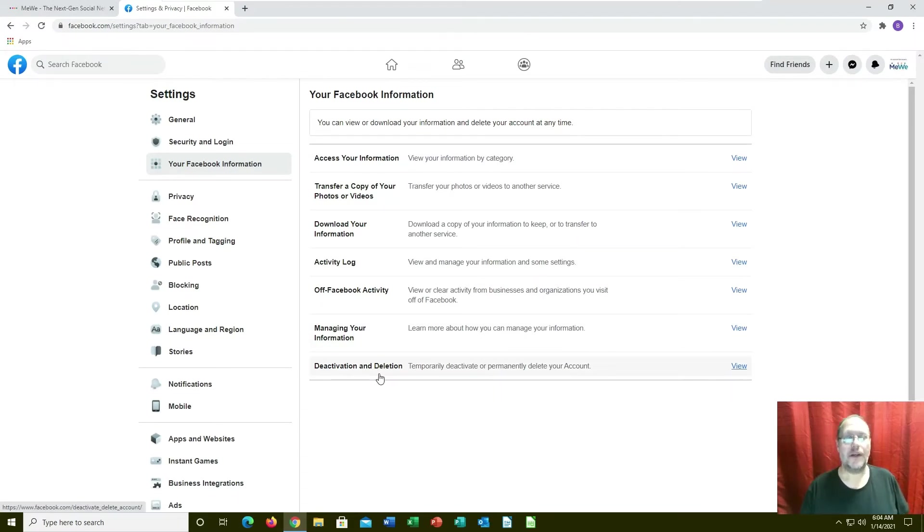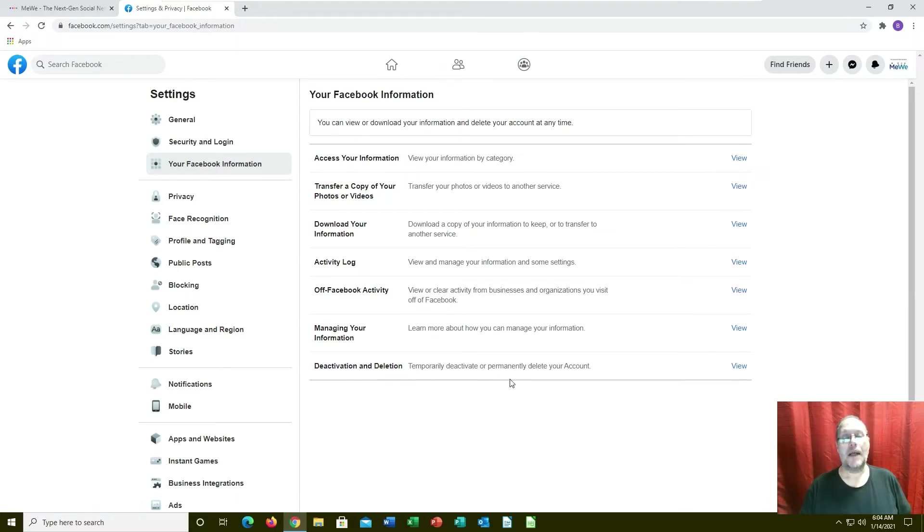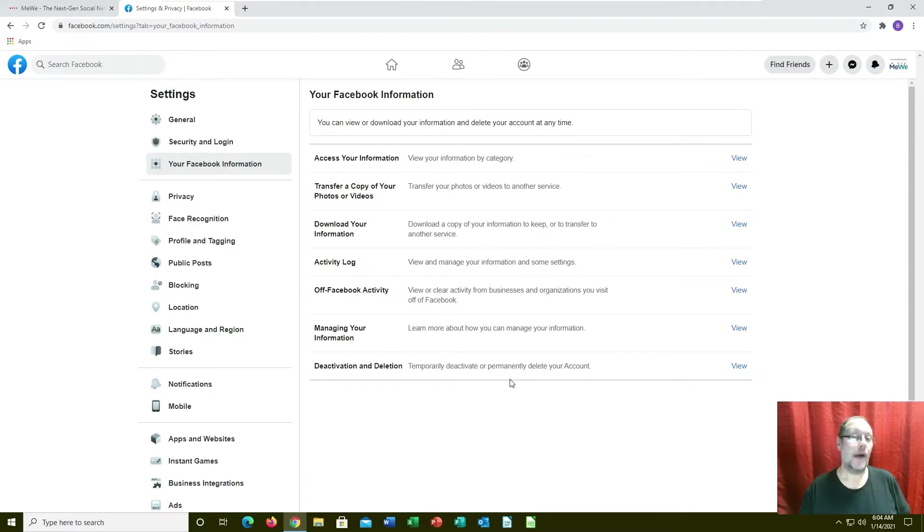Then you can go in here and deactivate and delete. Now, it takes about 30 days for your account to delete off of Facebook.